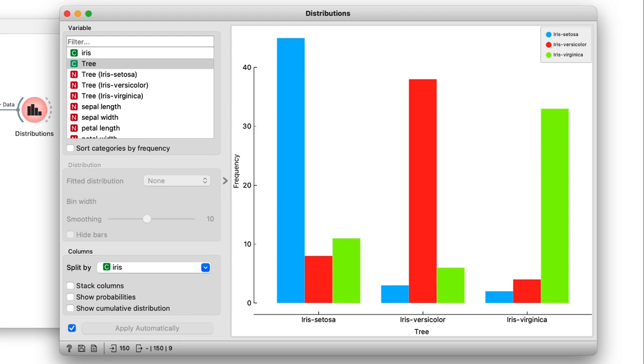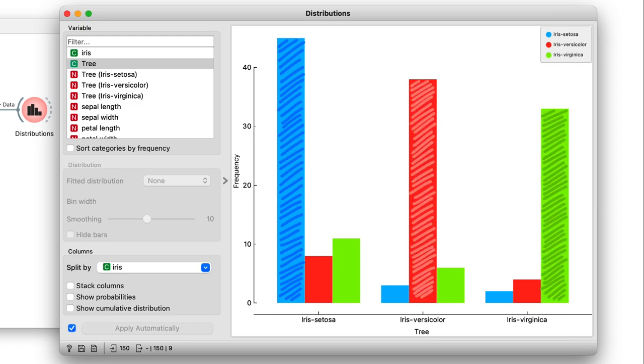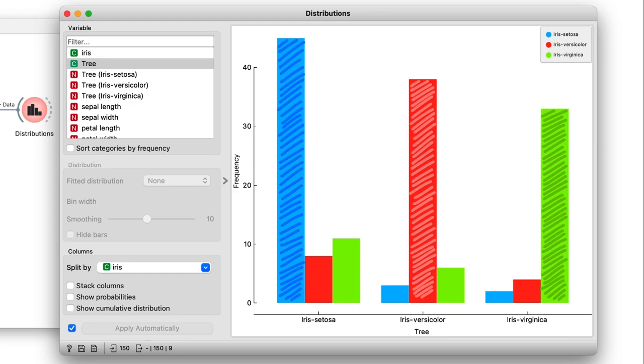Wow, the tree got a surprising amount of flowers right. How is that even possible? Most of the predicted setosas really are setosas, and the same goes for the versicolors and virginicas. It almost seems like magic. Even when the input was completely randomized, it found a way to make mostly accurate predictions. Or did it?